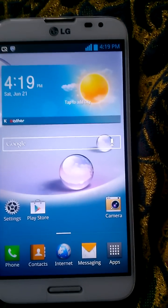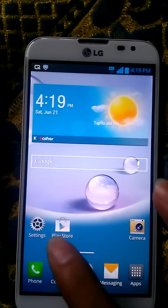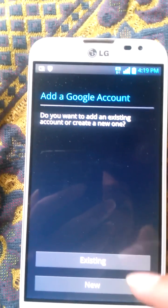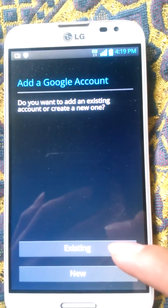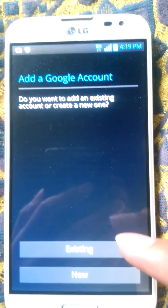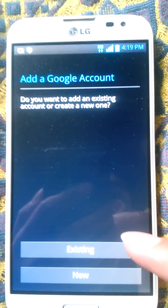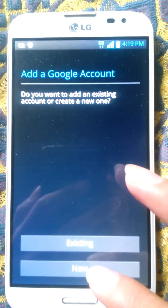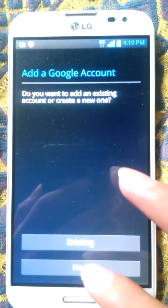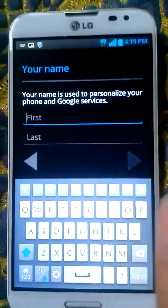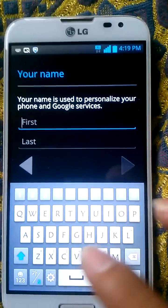When you are connected to the internet already, you should go to the Play Store. When you open the Play Store and you have an account already, you choose the existing option and put the account into the column. Now if you want to create a new account, you click on 'New', and then you complete your first name and last name.